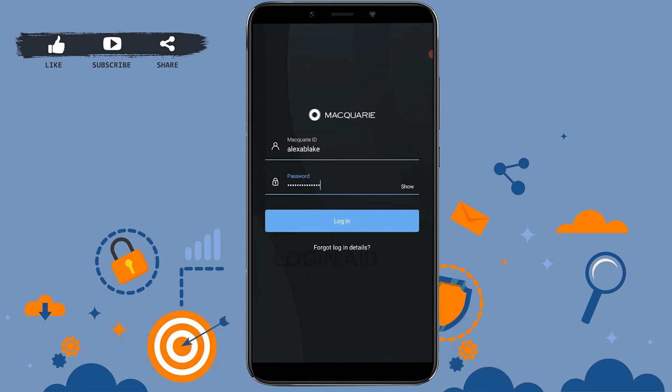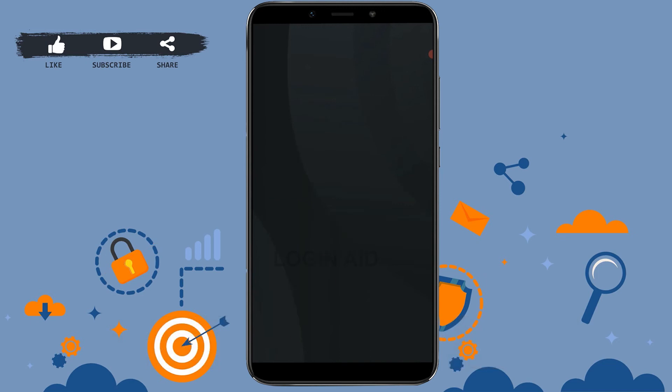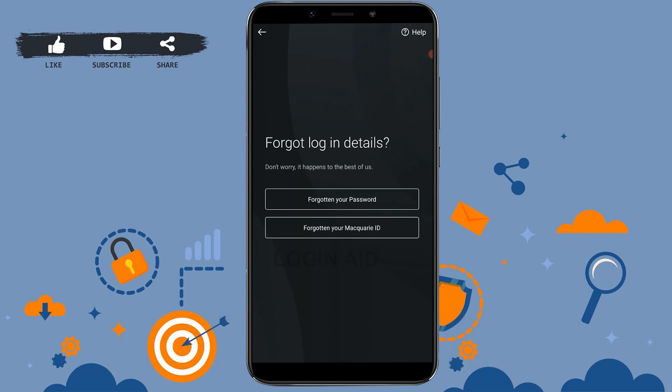Here, just in case if you forgot the account details, you can tap on forgot logging in details. It will direct you to another page where you will be able to recover the account username or the password. You type in these options and you will be directed to the further process for the recovery.